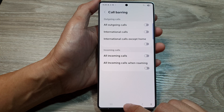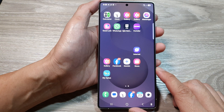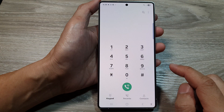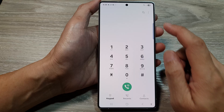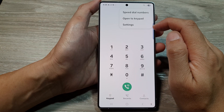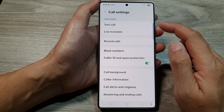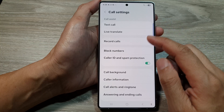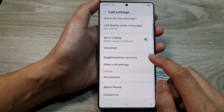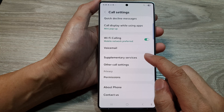First, tap on the home button to return back to the home screen. From the home screen, open up the Phone application. Next, tap on the More button. Then, from the pop-up menu, tap on Settings. Now in call settings, scroll down to the bottom and tap on Supplementary Services.